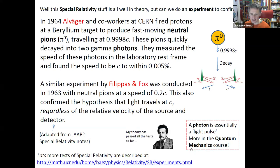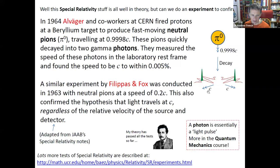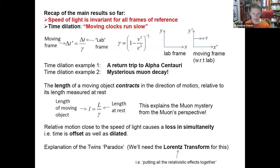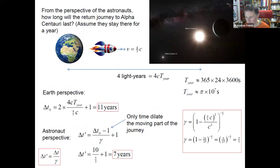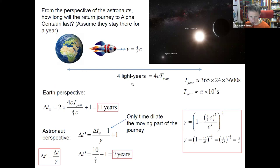Is this just a thought experiment? Einstein's special relativity has passed every single test. For example, neutral pions produced at CERN travel very close to the speed of light and decay into two gamma photons — both measured traveling at c, not at c plus the pion's speed. This is consistent with Maxwell and special relativity.